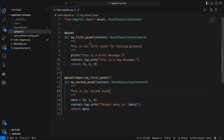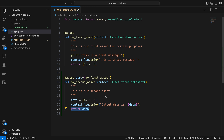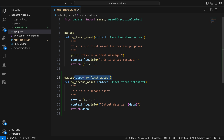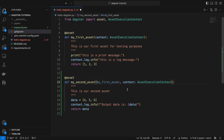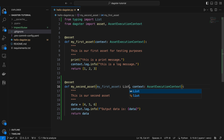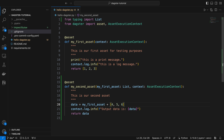Despite the existing dependency, you might find that the data in the two assets are currently unrelated. If we wish to utilize the return value from the first asset in the second asset, Dagster provides a straightforward method to achieve this. Simply specify the upstream asset key name as a parameter for the downstream asset. In this case, we need to remove the deps parameter and add my_first_asset as a parameter for my_second_asset. Given that my_first_asset returns a list, import the List from the typing module and incorporate typing accordingly. Then we can append our list to it. As a result, the return value of my_second_asset should be a list containing six elements, ranging from one to six.